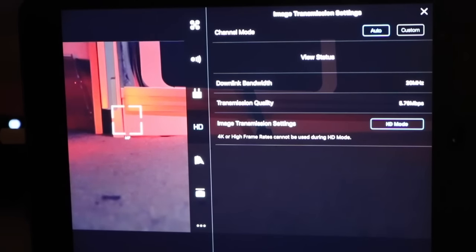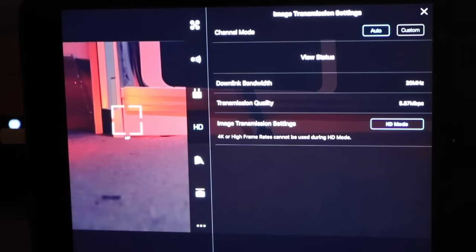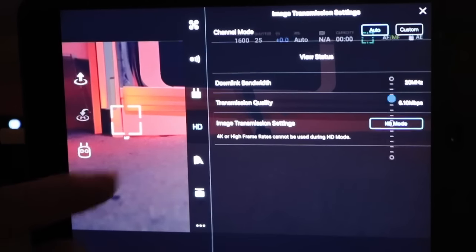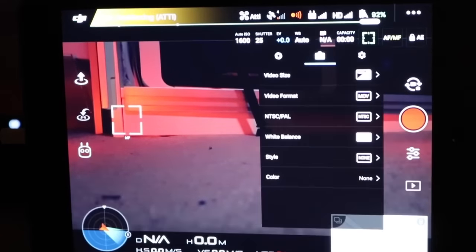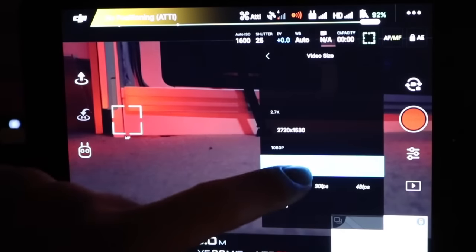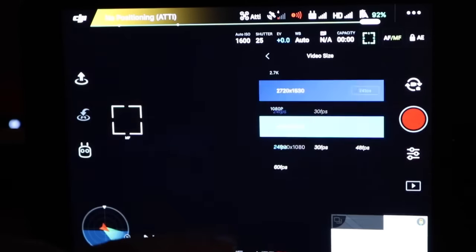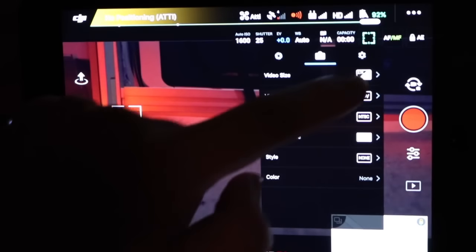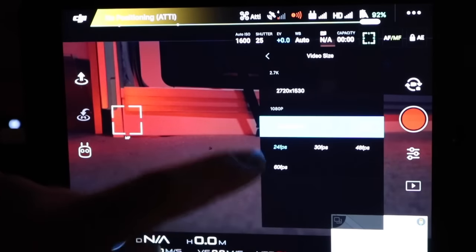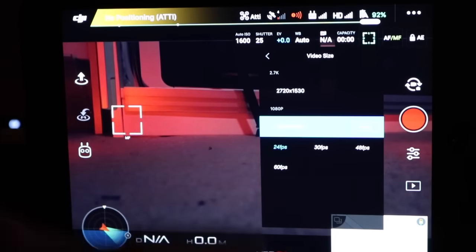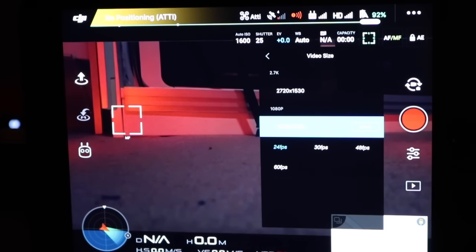Now there are some limitations to this. When you're in 1080p, which is called HD mode, you can only record in up to 2.7K. You cannot use higher frame rates or higher recording resolutions. So going into the camera settings, the maximum we can now record at is 2.7K at 30 frames a second. If we go down to 1080p, we've got 20, 30, 48 and 60. That is the limit we have when in the 1080p live feed mode.